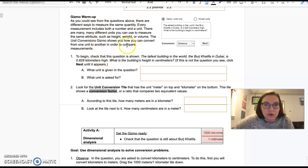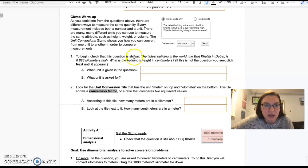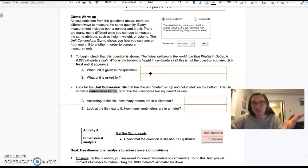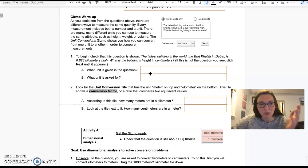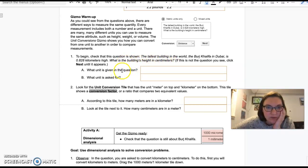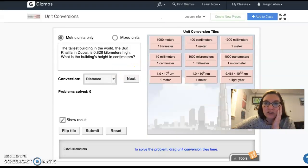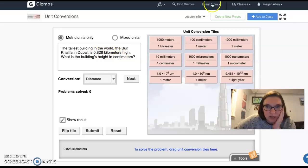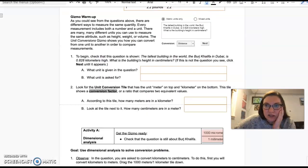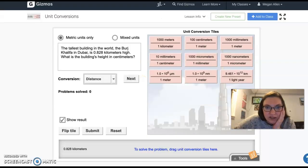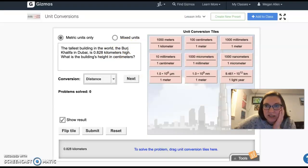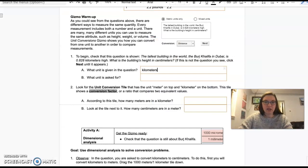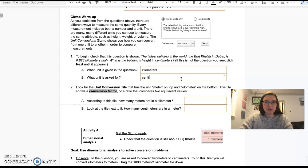We have our questions. We're looking for teaching us how to do this gizmo here. What is the building's height in centimeters? What is the unit given in the question? So we're looking at this one right here. We're going from kilometers to centimeters. Kilometers is the unit given in the question, and the unit that is asked for is centimeters.